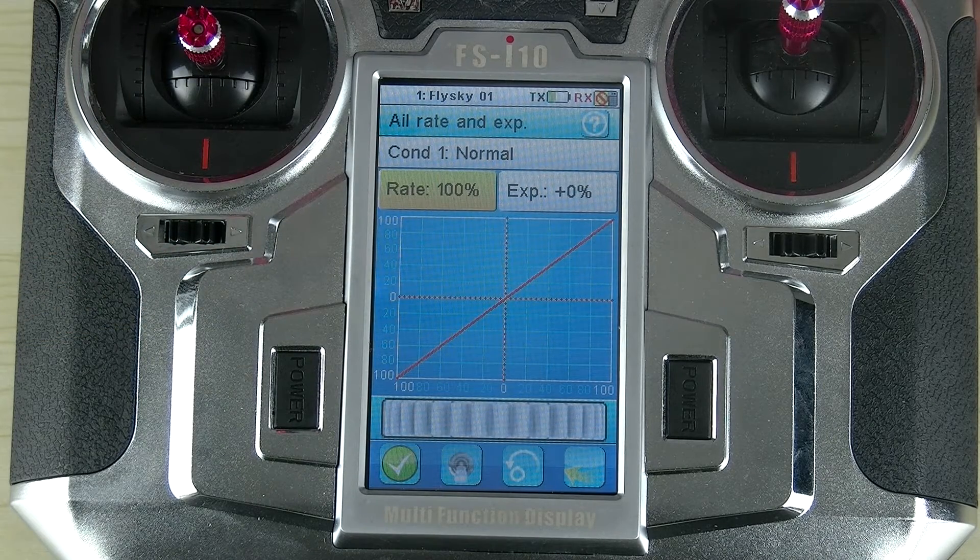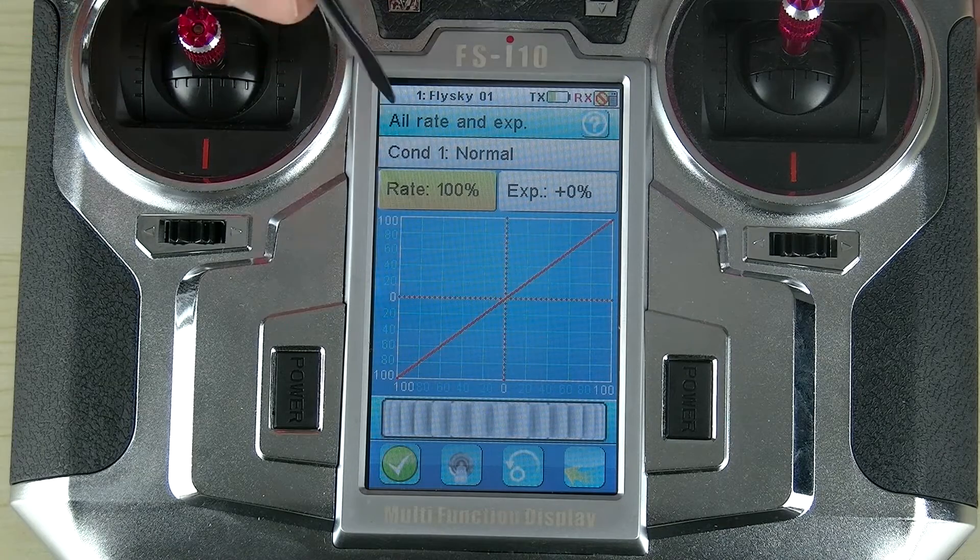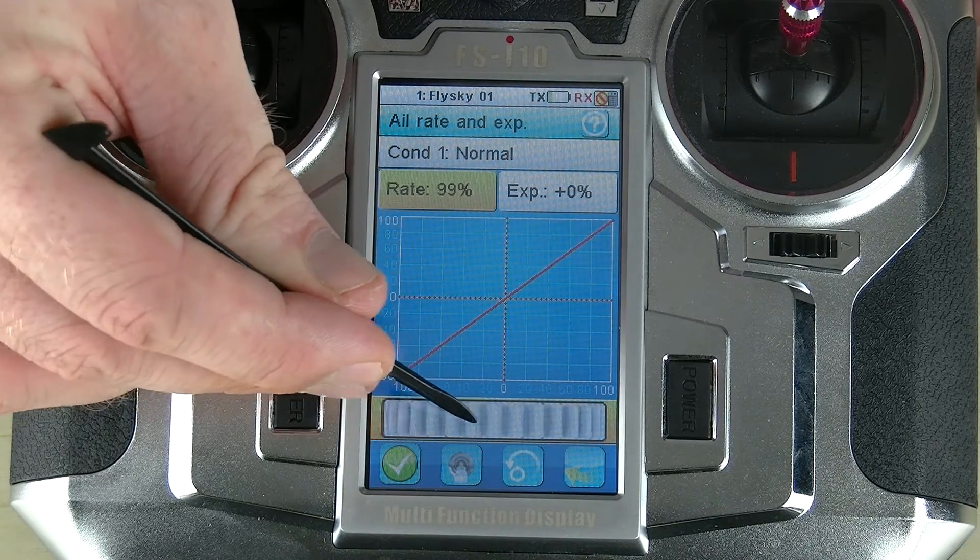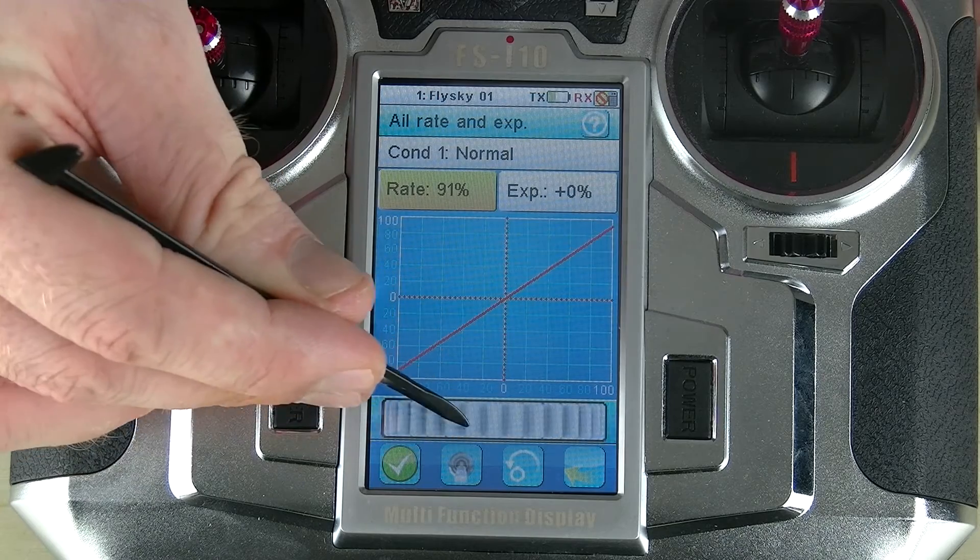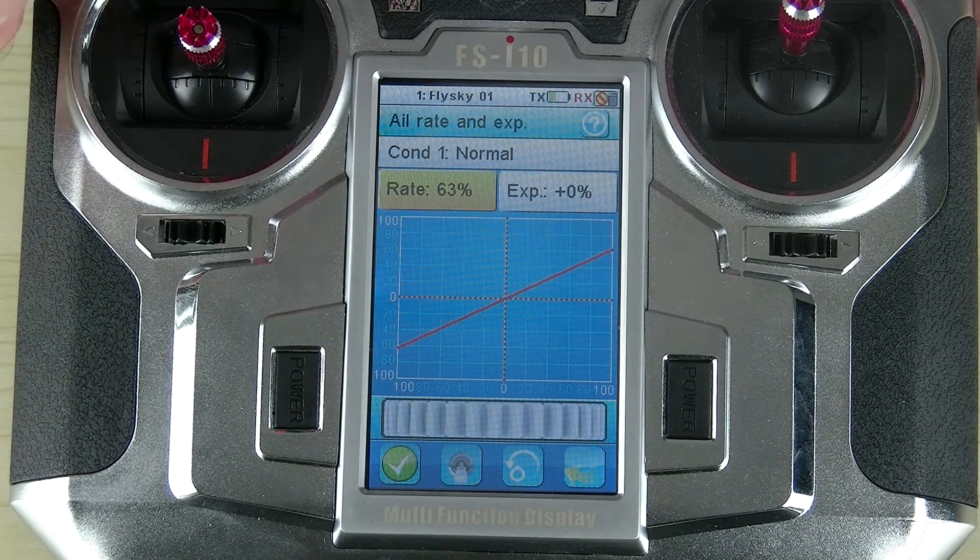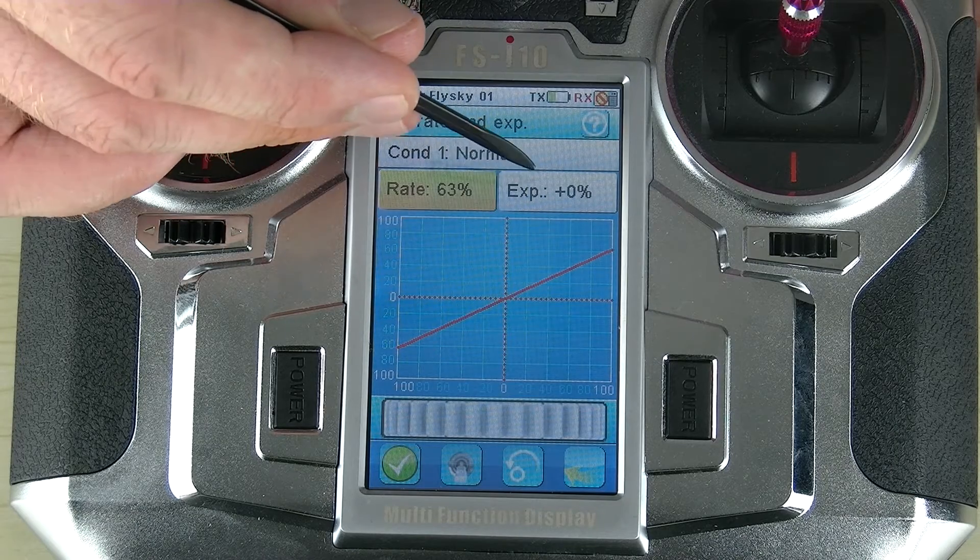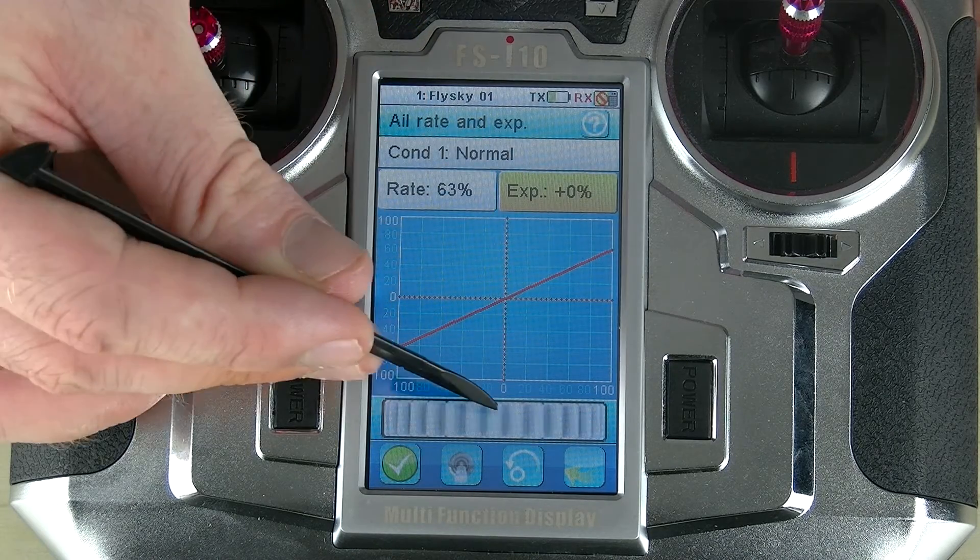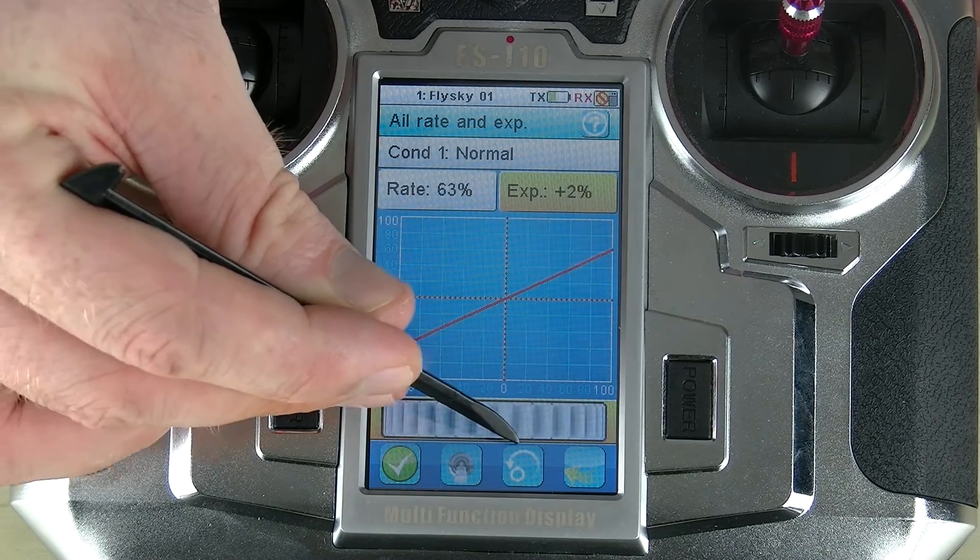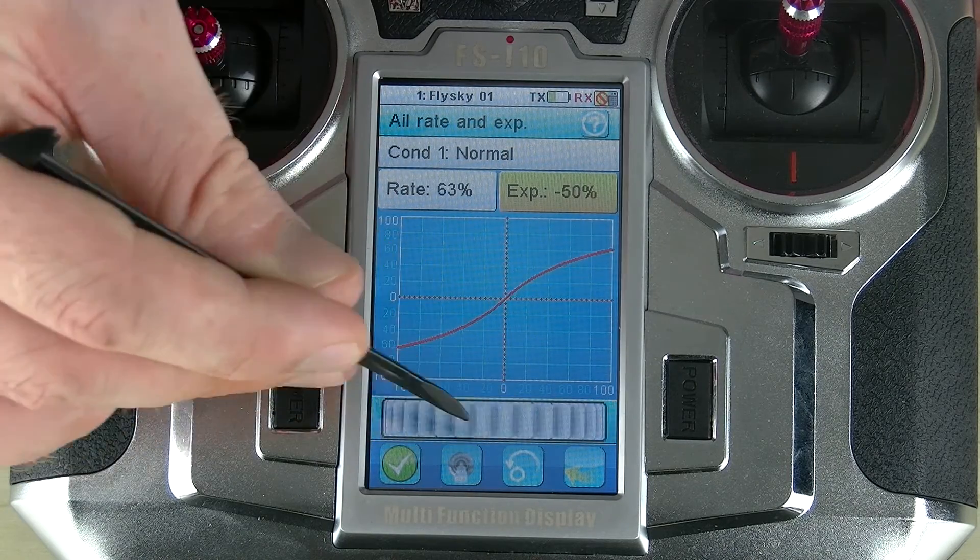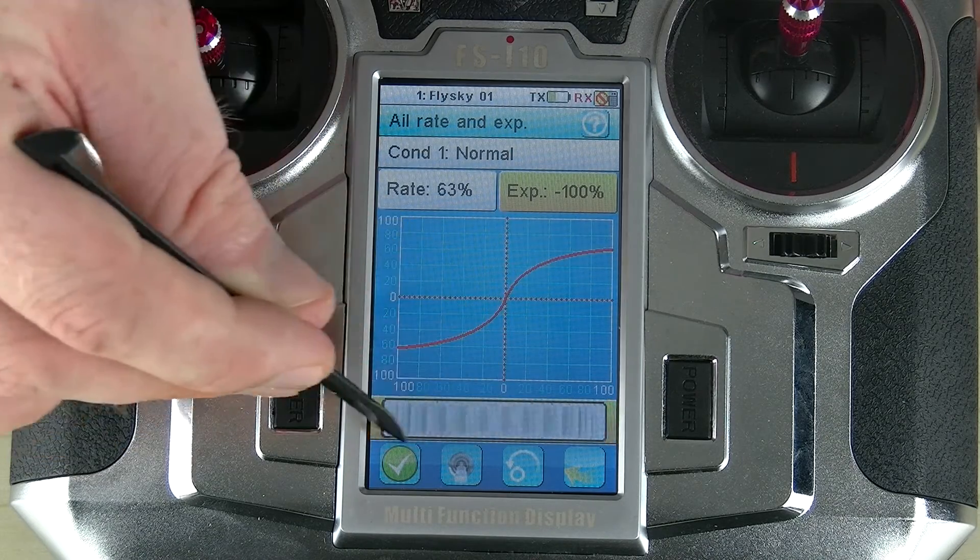If I want to change the rate, all I need to do is select rate. In this case, it's already selected, and then I use the onboard wheel to change its value. To change the EXP or exponential, all I need to do is touch here and then use the wheel to actually change the value. And as you can see, it's now starting to give us a nice curve.